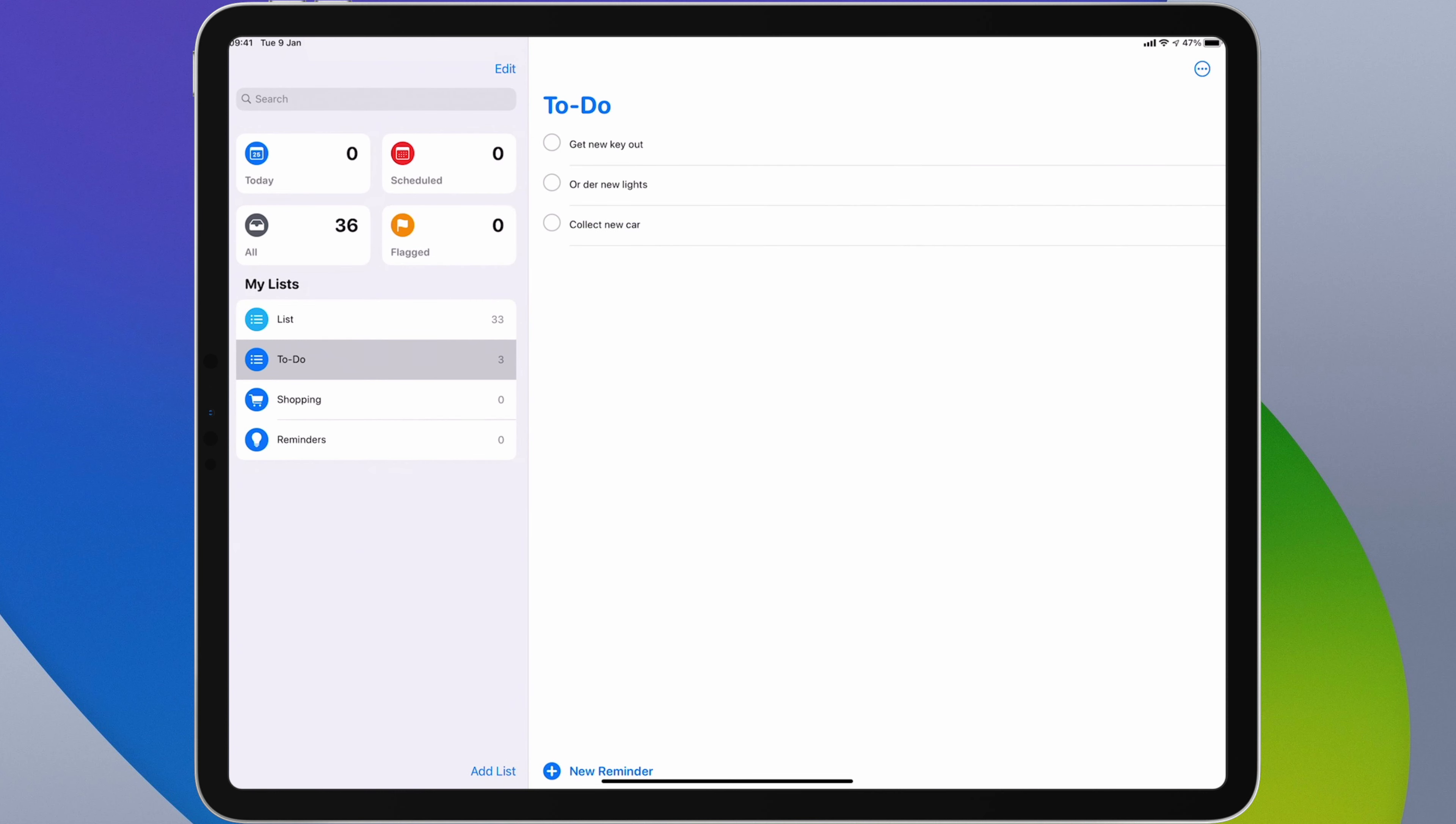If I want to delete text I can do so by scribbling it out with my pencil and it disappears. So at the top here it says get a new key out. Well that should say cut so I can just basically scribble over out and that disappears and I can rewrite in what's meant to be there. So I can type cut and now I've edited that.